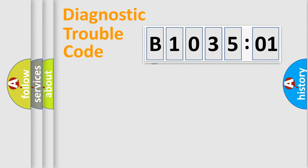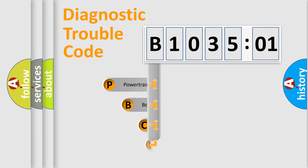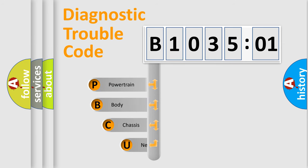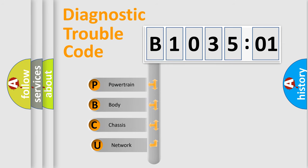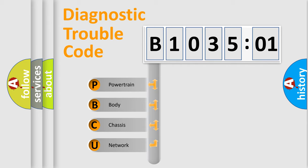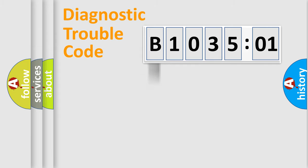First, let's look at the history of diagnostic fault code composition according to the OBD2 protocol, which is unified for all automakers since 2000. We divide the electric system of automobiles into four basic units: Powertrain, Body, Chassis, and Network.